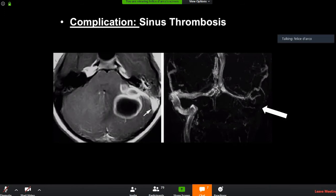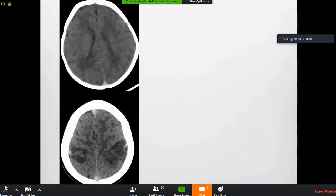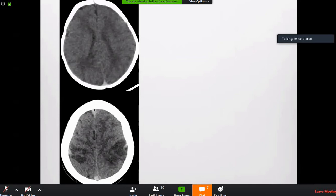If you do a 3D T1 pre- and post-contrast, combined with an MRV, you will have all the information to diagnose a thrombus. Remember: if you have an MR, do a 3D T1 post-contrast gradient sequence. Now look at these two scans — there is an obvious difference in hypodensity. A fellow called me asking whether this was venous sinus thrombosis because the sinus appeared hyperdense.